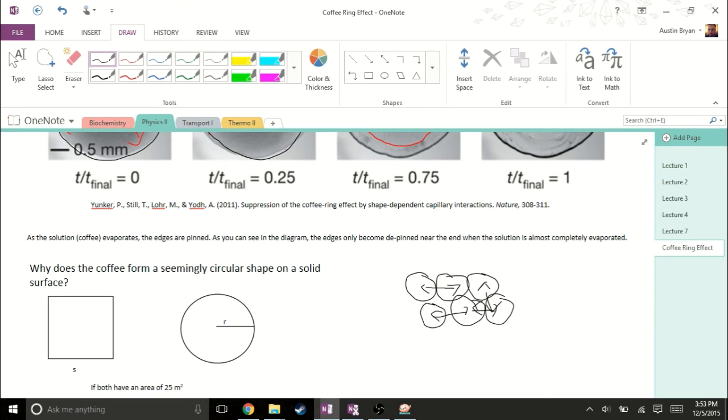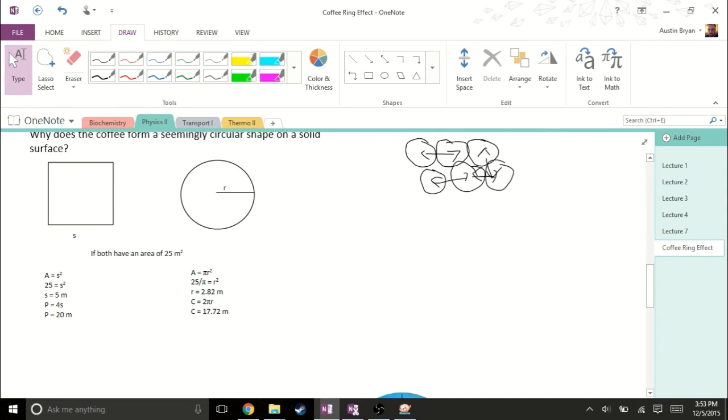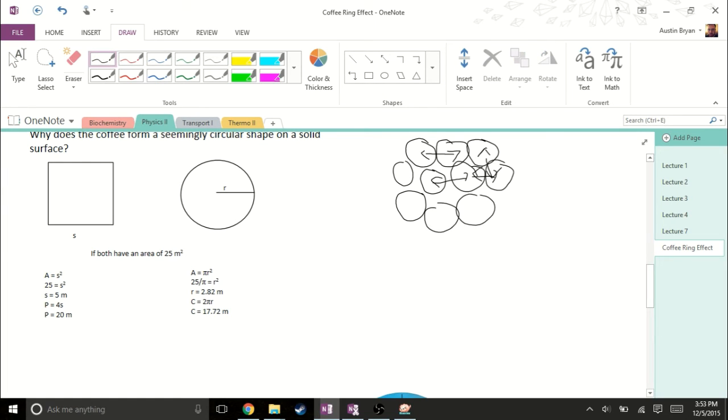What this does is this allows us to minimize the perimeter or the circumference with respect to an area, which we can see through this little proof here. These molecules are going to arrange themselves so they're touching as many other molecules, and they're going to arrange themselves in a circle.